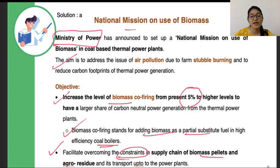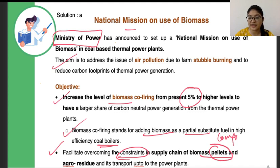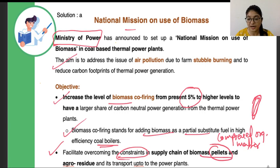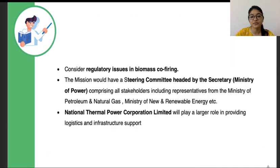Biomass pellets are made because agriculture waste, food waste, or wood cannot be directly burnt with coal as they have high soil moisture content. So they are converted into pellet form — basically compressed organic matter of very high density in capsule-like form. The waste material is compressed into this form and then used as fuel in the power plants. The mission will overcome all logistic problems involved in transporting pellets from farm to plant.